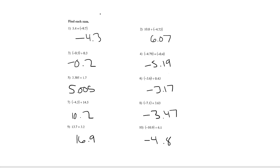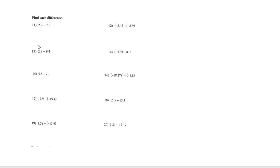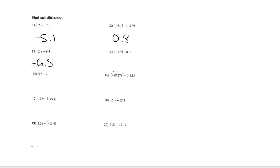So those were all of the find each sum, all of the adding ones. Okay, so let's go ahead and go through all of the subtracting answers. So number 11 was negative 5.1. Number 12 is 0.8. Number 13 is negative 6.5. Number 14 is negative 12.8.